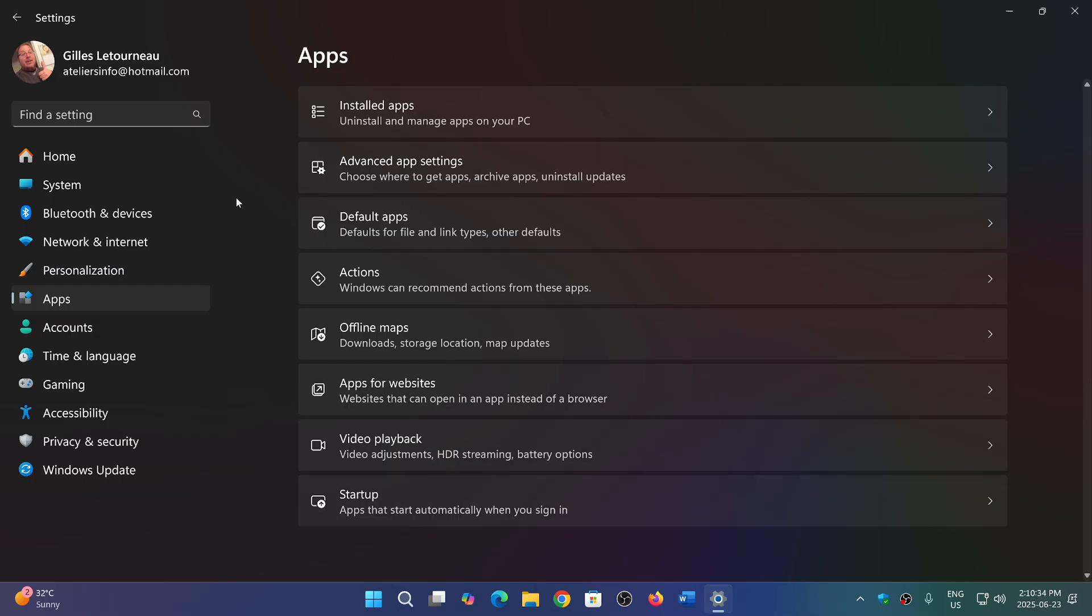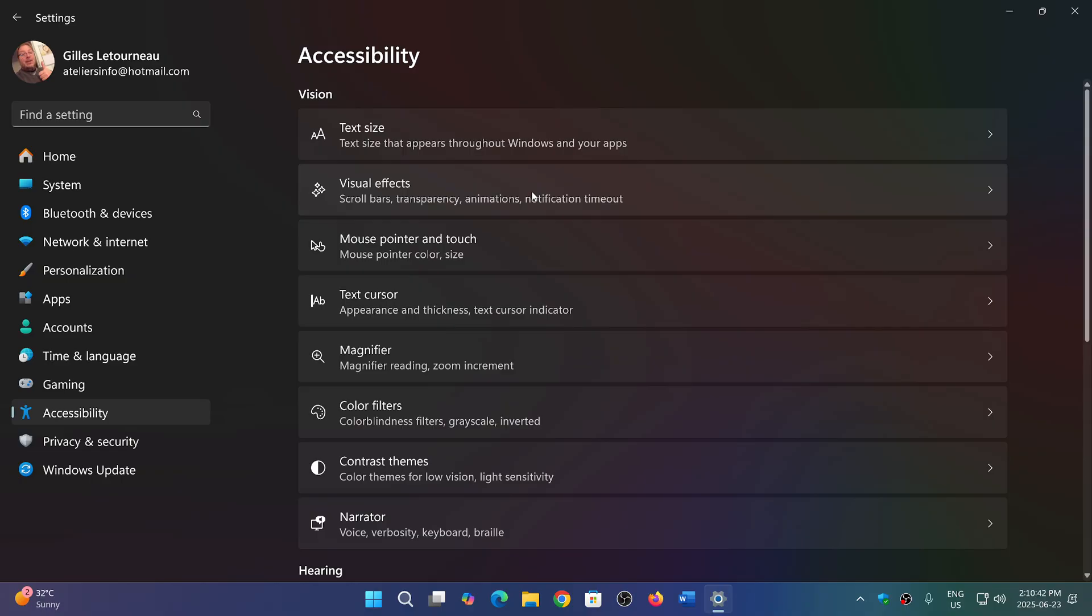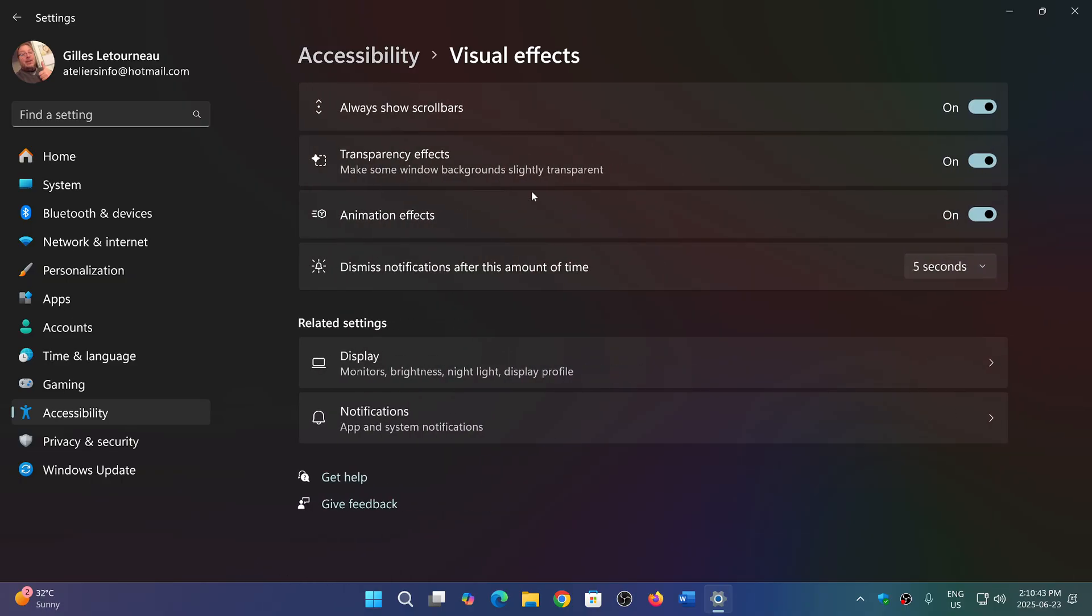Go into your Settings app, go into the Accessibility tab, and here you have Visual Effects. Click here and turn off transparency effects and animation effects.